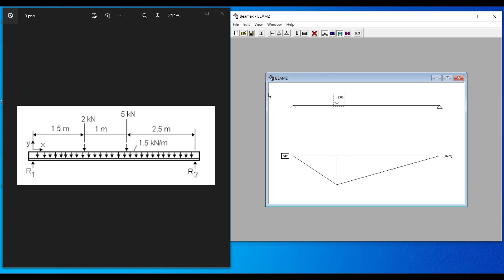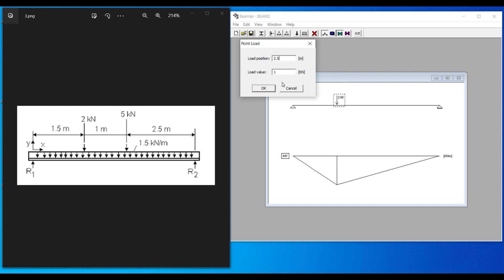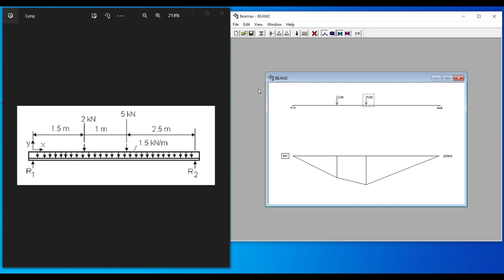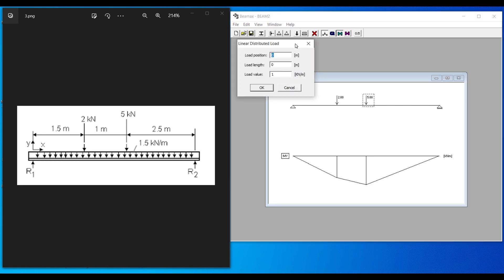The second point load is 5 kN at the midpoint, position 2.5 meters. For the UDL, it spans the full beam: starting position zero, length 5 meters, with a value of 1.5 kN/m. You can use the Tab key to shift between input fields or use your mouse to click each field.